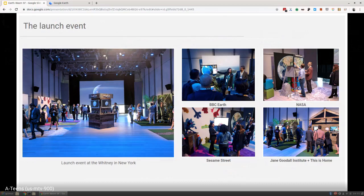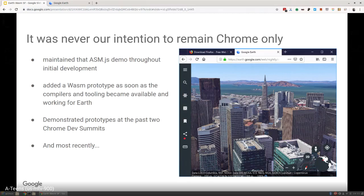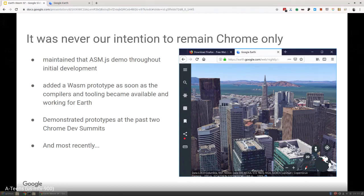It was never our intention to remain Chrome-only, and we get a lot of flack for this. But the reality is we did what we had to do to become a product. Through that time, we maintained that asm.js demo that we did way back in 2013. We kept it alive, kept it around. As WebAssembly started to come out, become available, we started porting and getting a WebAssembly build going internally. It has run at Google for a number of years.